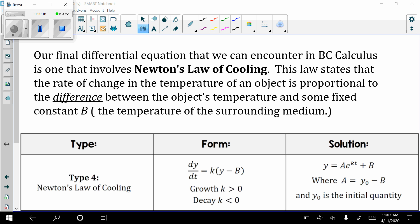Newton's Law states that the rate of change of the temperature of an object is proportional to the difference between the object's temperature and some fixed constant B, meaning the temperature of the room. So imagine that you pop a frozen pizza into the oven and you cook it until it has an internal temperature of 165 degrees. You would subtract that by whatever the temperature of your room is, maybe 75 degrees.